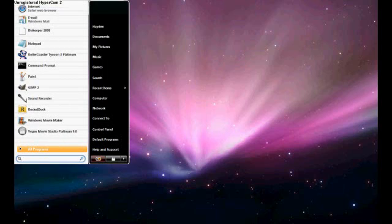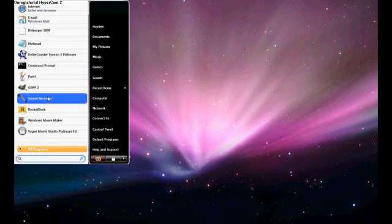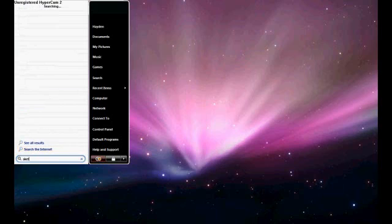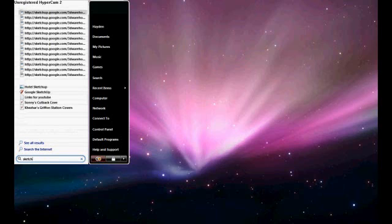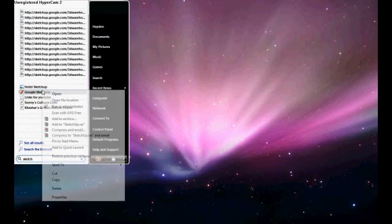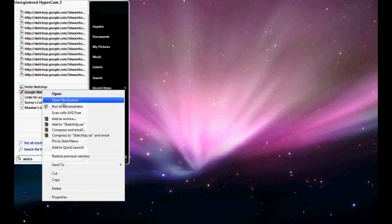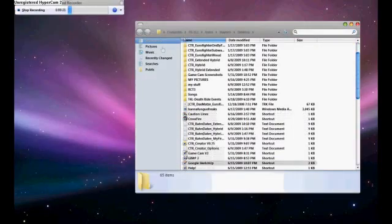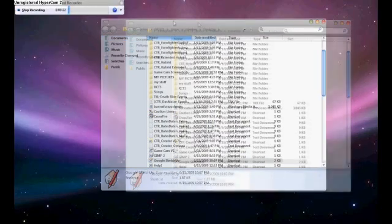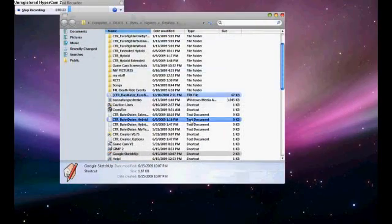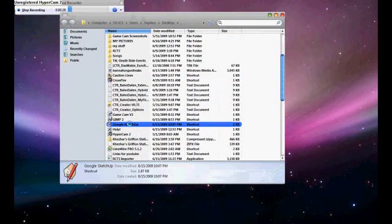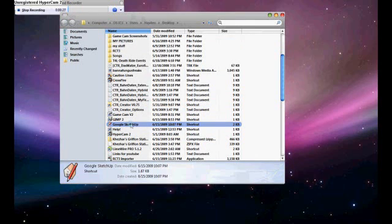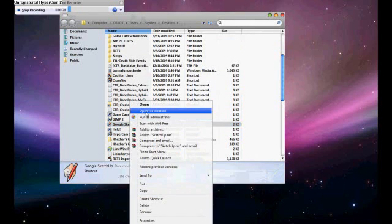First of all, just find SketchUp where you put it. I'm going to search SketchUp, and then here it is. I'm going to right click and then open file location. Find it again, Google SketchUp, and right click open file location.